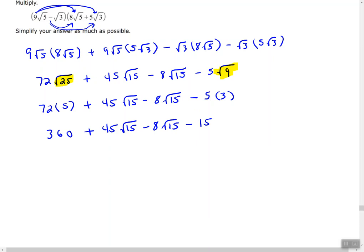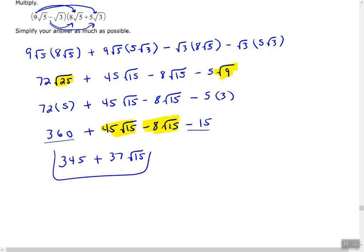The final step is to combine like terms. 360 minus 15 gives us 345. The two middle terms both have square root of 15, so they are like terms: 45 minus 8 gives 37, so we get plus 37 times the square root of 15. The final answer is 345 plus 37 times the square root of 15.